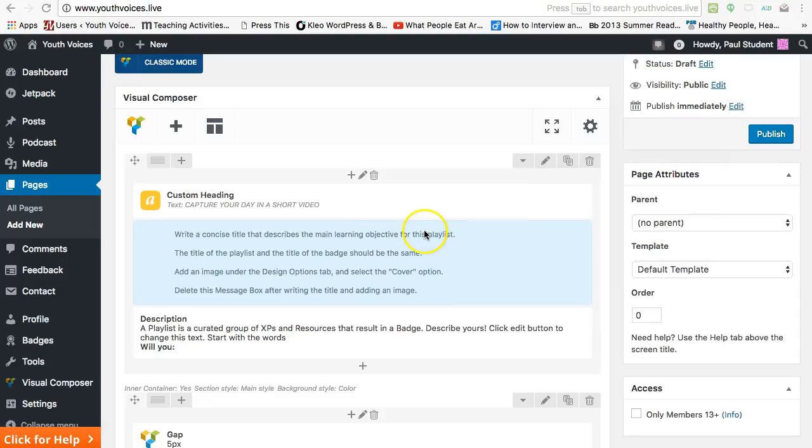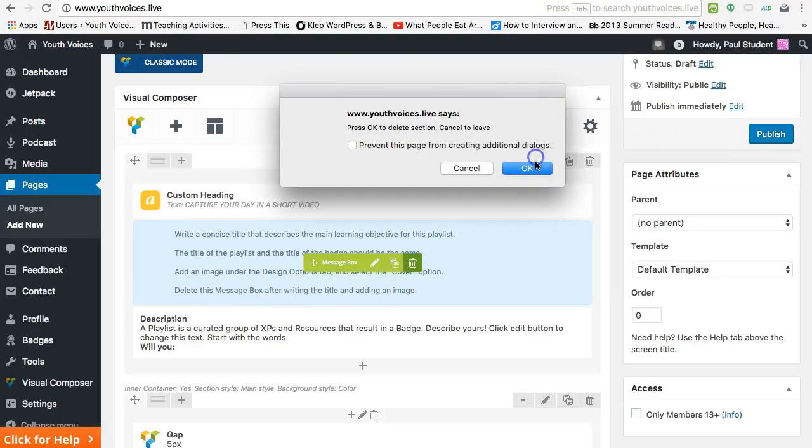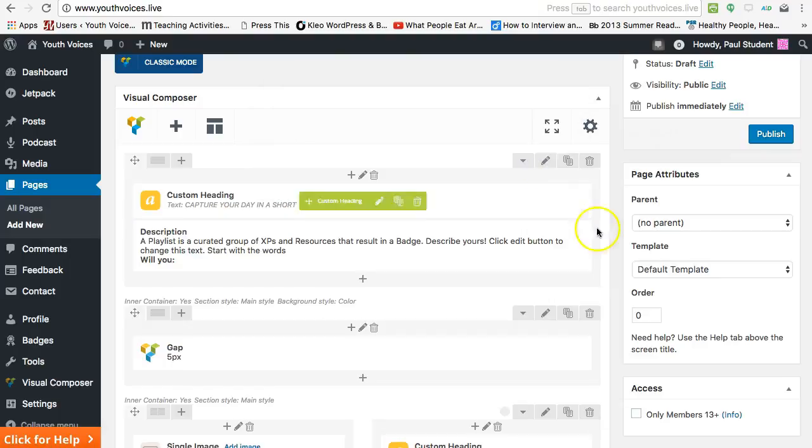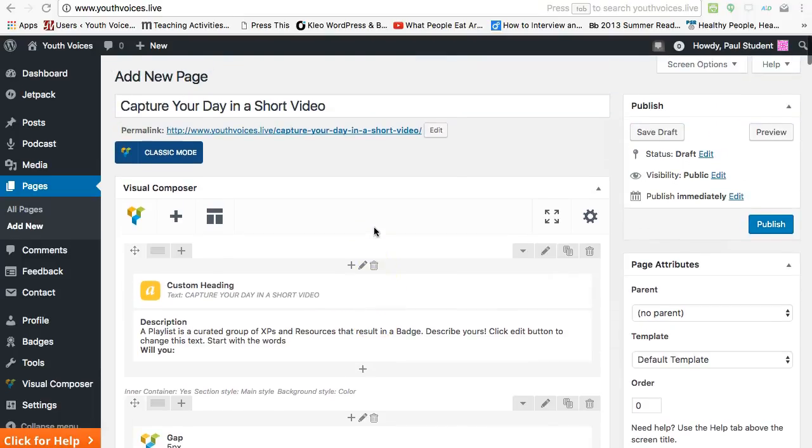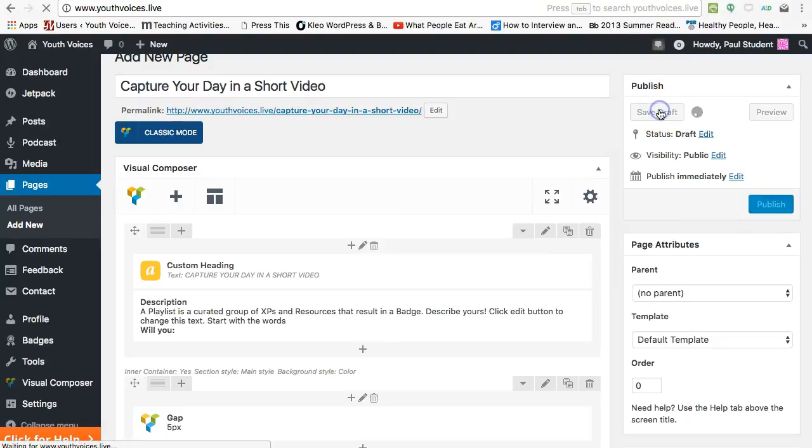Check the instructions in the blue box, then delete that message box. Now would be a good time to save your draft if you haven't done so yet. You can always preview your work at any time. But remember that preview is just that. It's not saved yet.